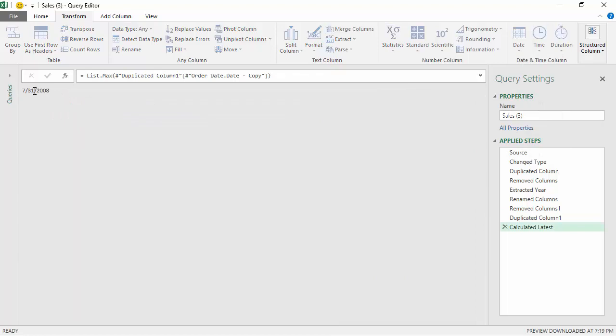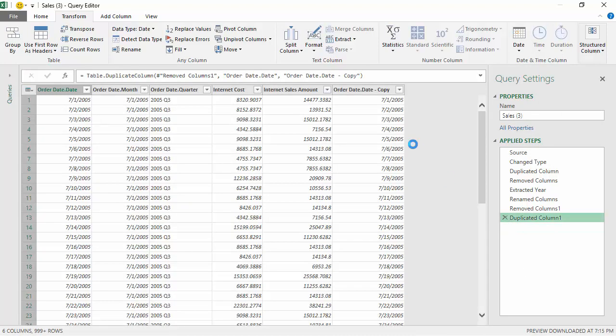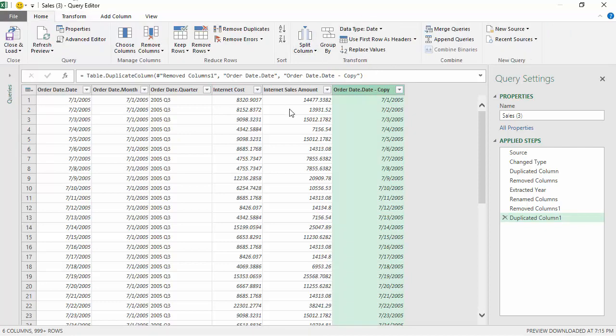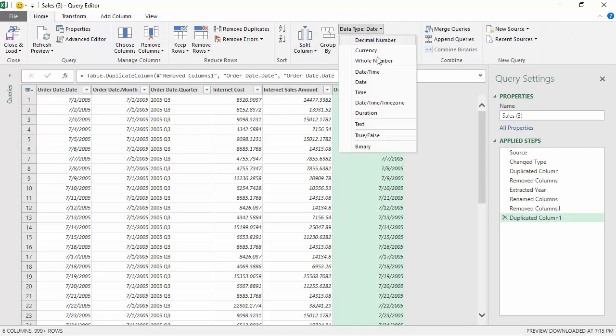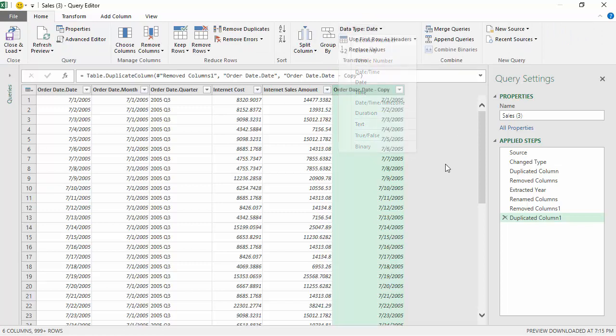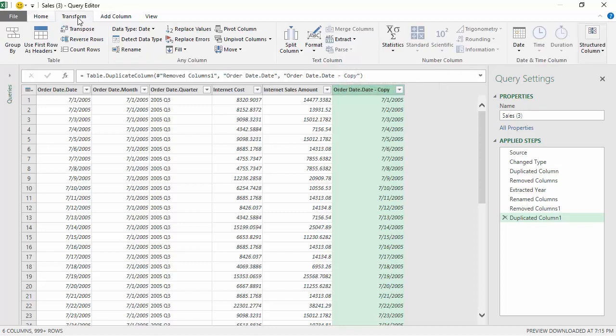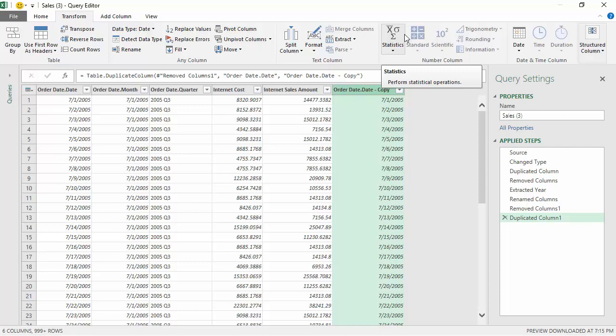So there are quite a few date functions available with Power Query. The only thing you need to be aware of is that the data type for the particular column is set to date. There are other options available like date time, time, and others which we'll explore in other videos. But for the moment I just wanted to take you through the various transforms available for the date column in Power Query. I hope you found this video useful and it helps you work and learn Power Query better. Thanks for watching this video.